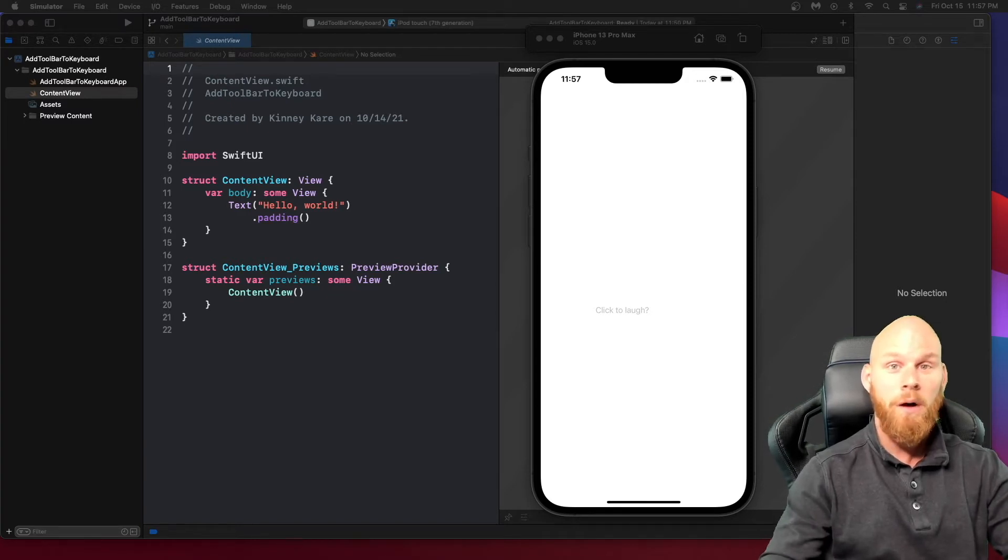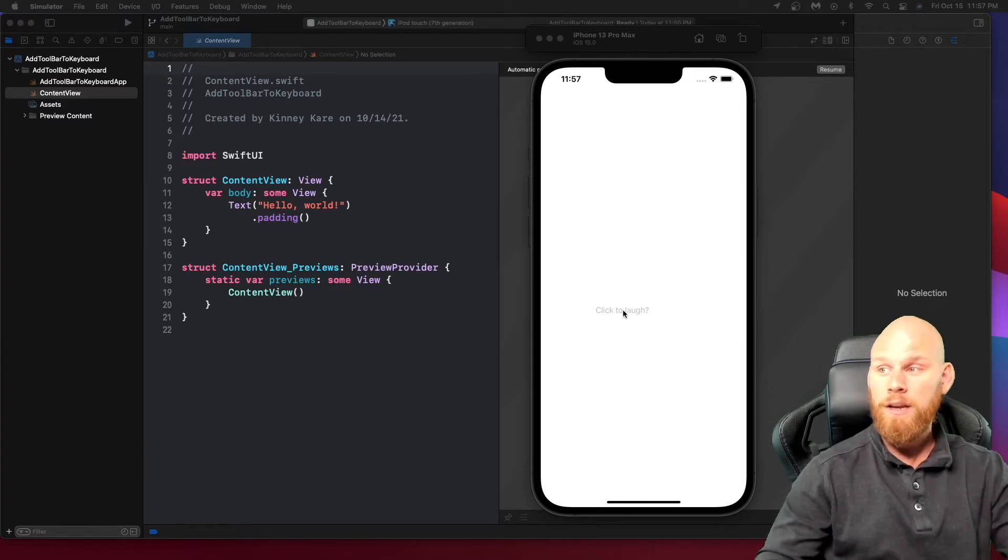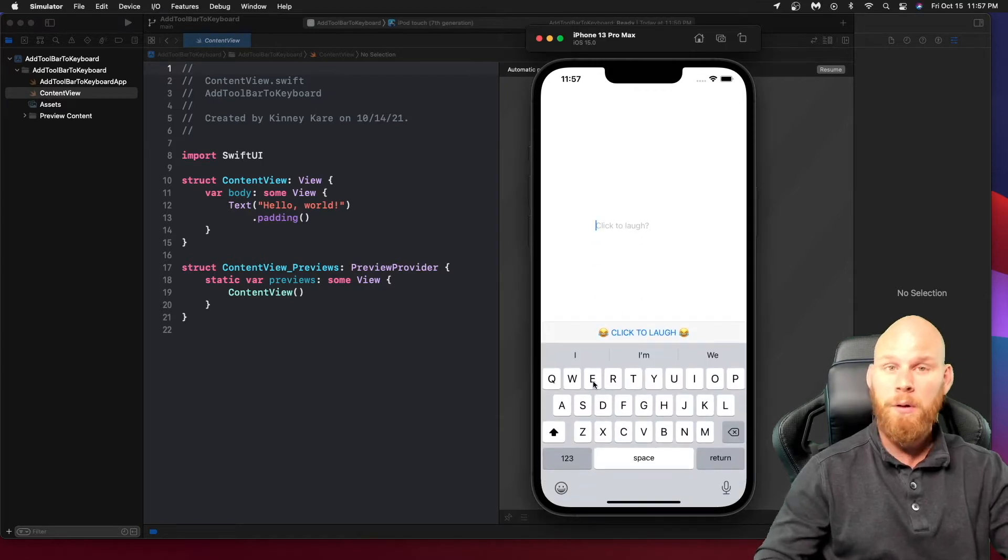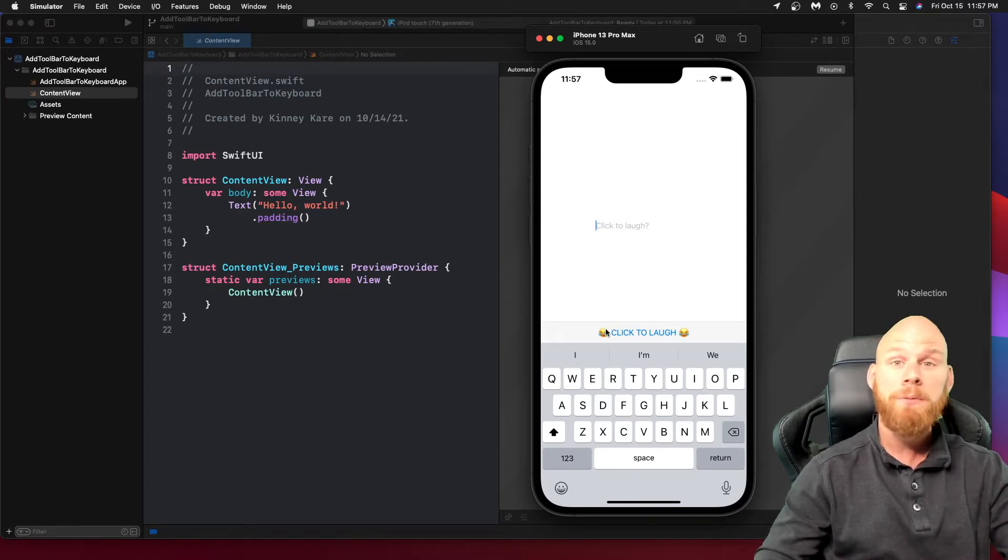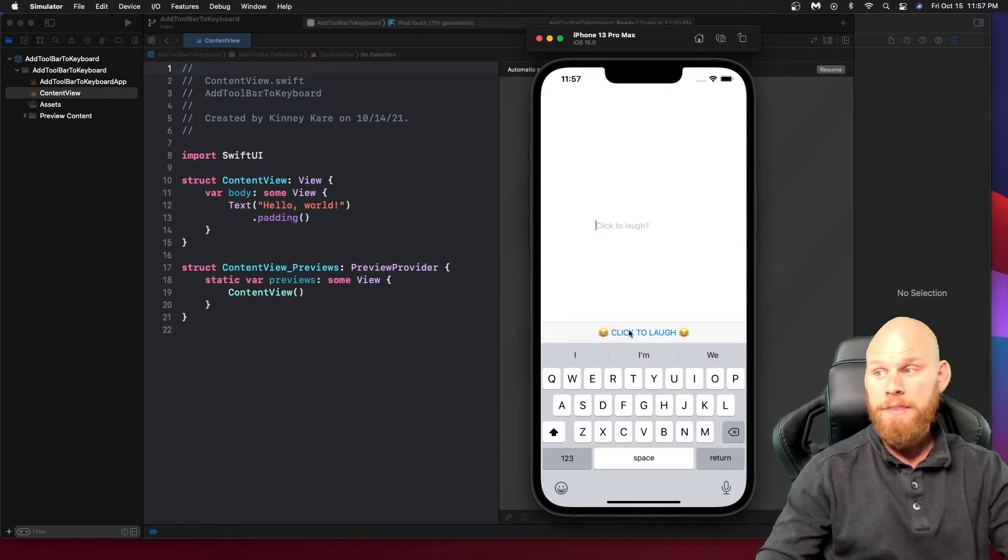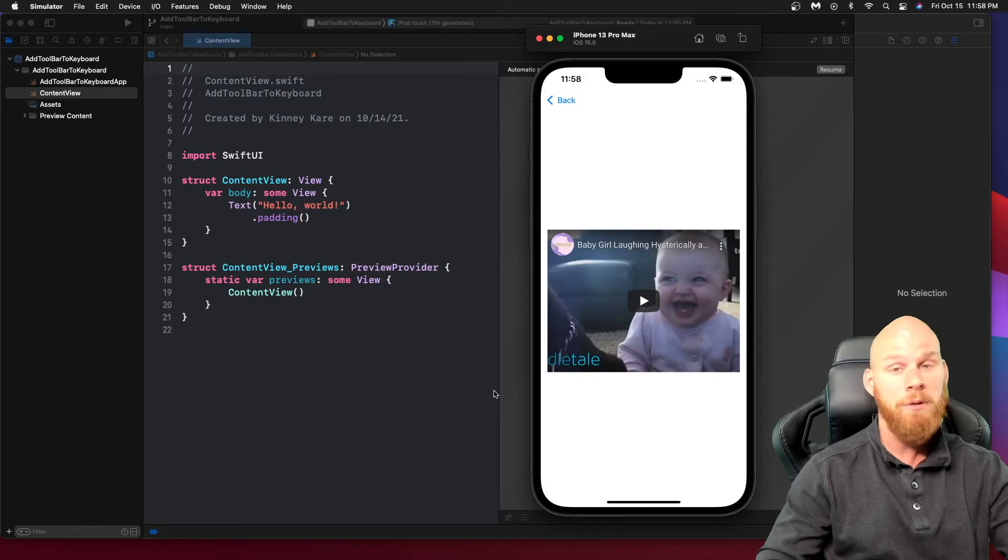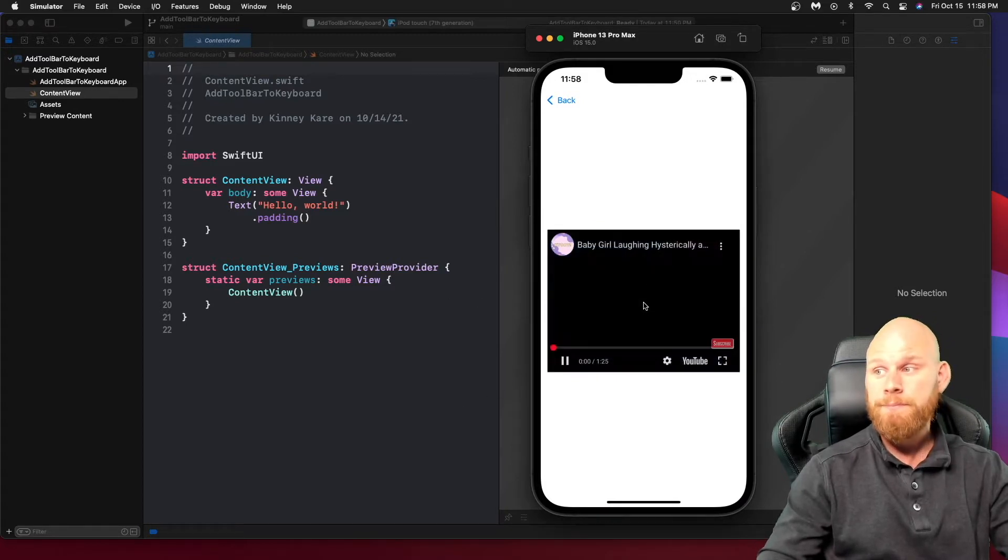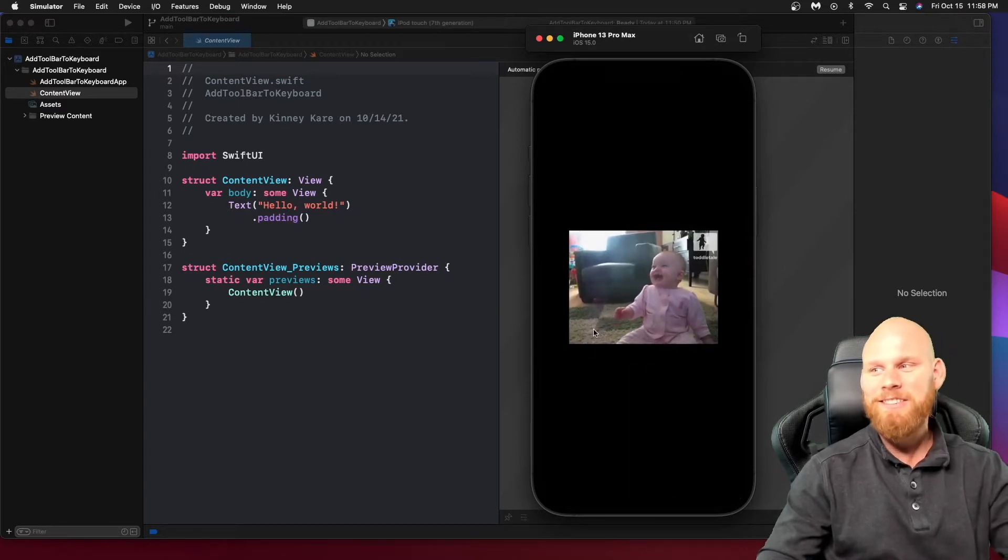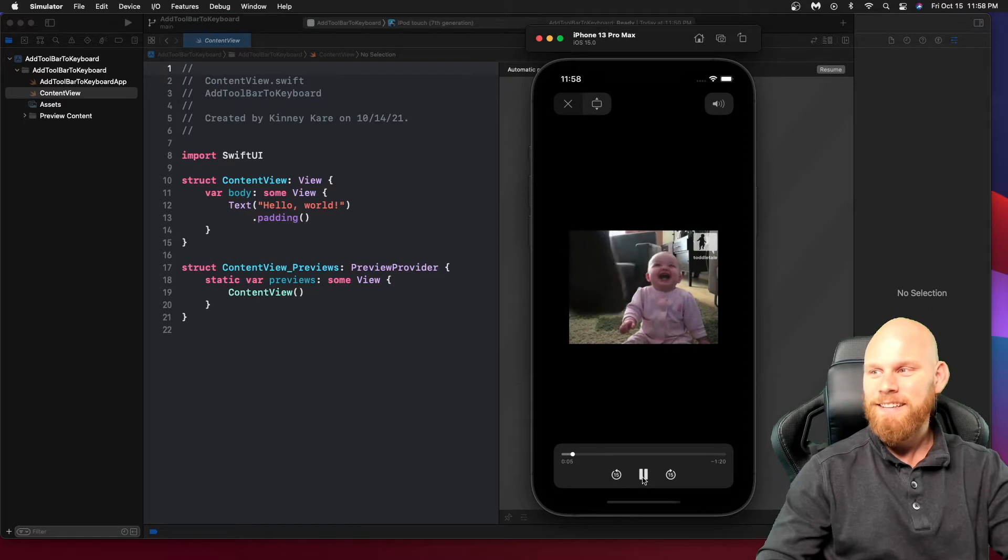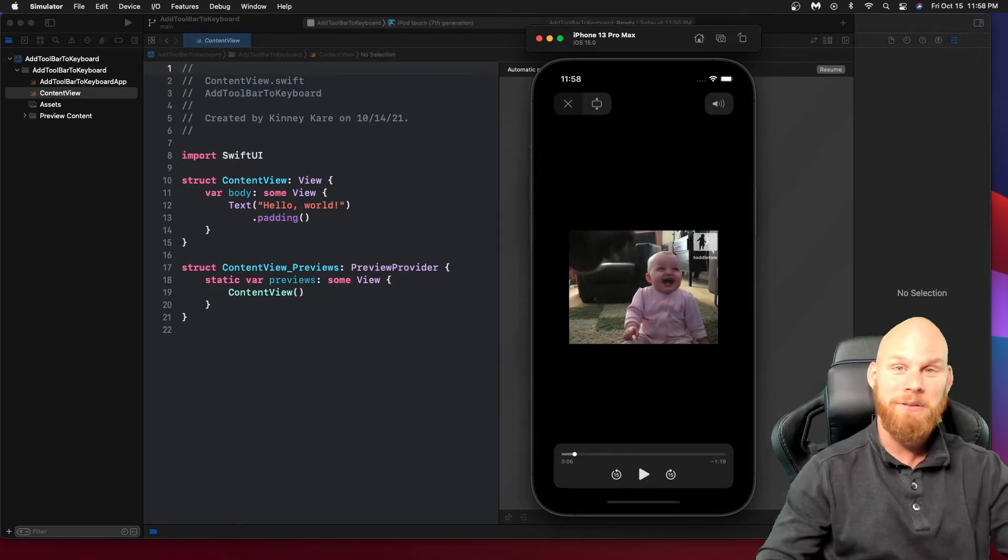So what we'll have is a text field here. Whenever you click on it, the keyboard will pop open and then you'll see this here. Now I went ahead and added this to say click to laugh. This is a button. We can put whatever we want here and say whatever we want to say. The cool thing about this one is whenever you click on it, it's going to take us to a new view which is going to have our YouTube video in here. Then you can actually play it and the actual video will start playing. So now let's go ahead and build this thing.